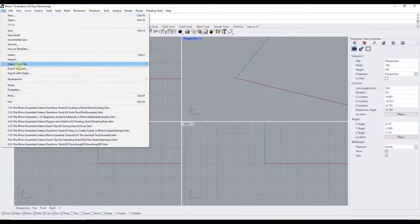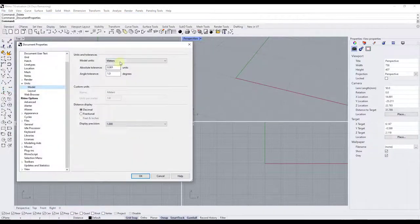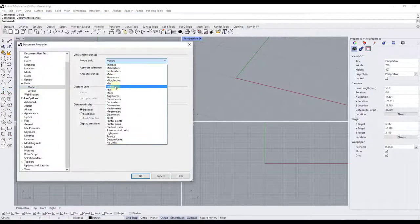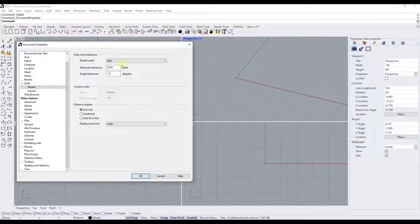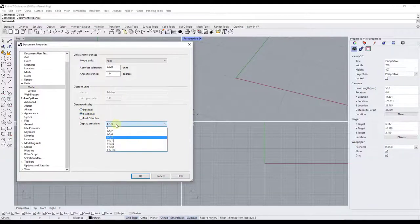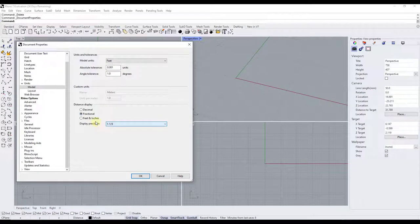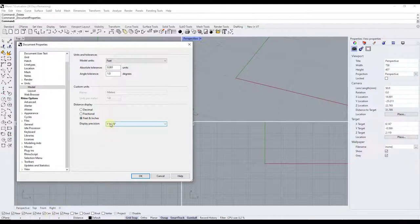So one other thing to note about this is let's say that you work with feet and inches or something like that. So we're going to set this to feet. There's an option down below where you can set this to display if your units are in decimal, if they're in fractional, or if they're in feet and inches like this. So you can set the way those dimensions are going to look down below based on what you want them to look like.